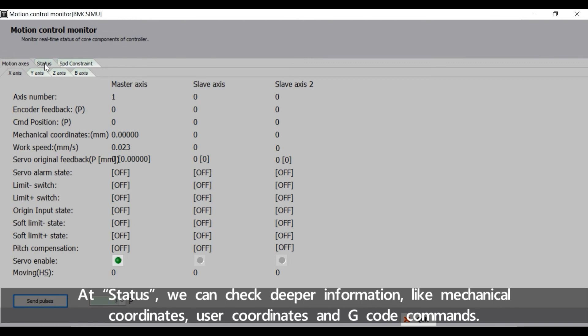At Status we can check deeper information like mechanical coordinates, user coordinates, and G-code commands.